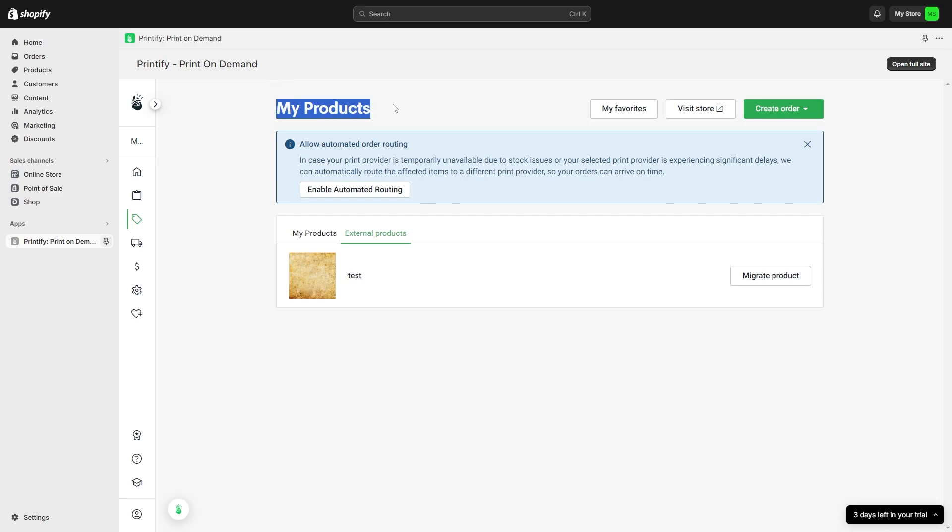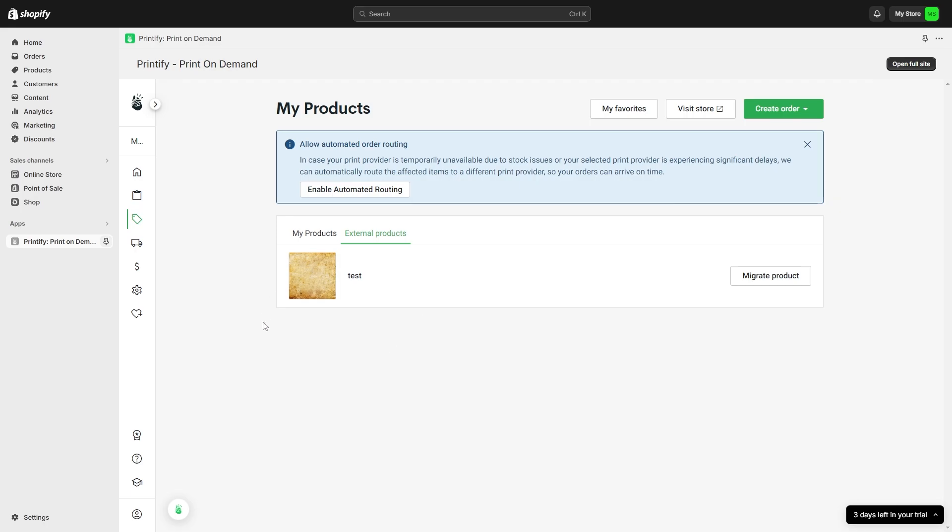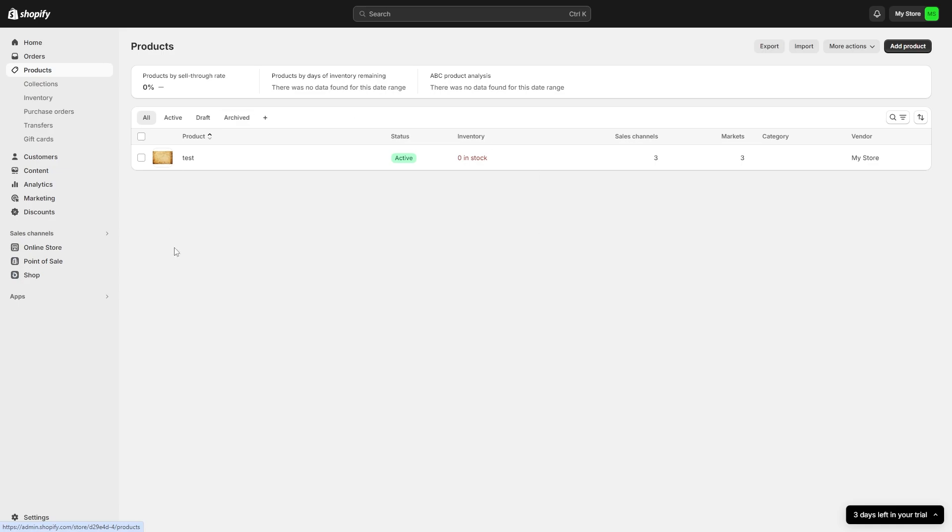So from here I've just headed over to the section which is called my products. And you can confirm that it is actually connected when you go down to external products, because as you can see here this is my test item that I've added to my Shopify store. So we can see it here inside of Printify and we can also see it over here inside of Shopify as well. So that's how you can connect Printify to Shopify.